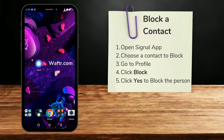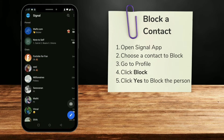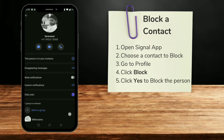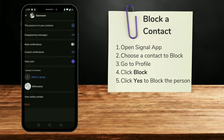Open your Signal Messenger app and choose the contact that you want to block. Click on the profile icon at the top left, then scroll all the way down to the end to see the block option in red color.